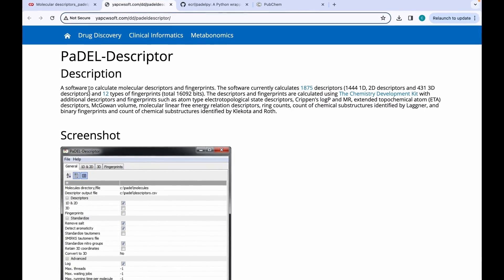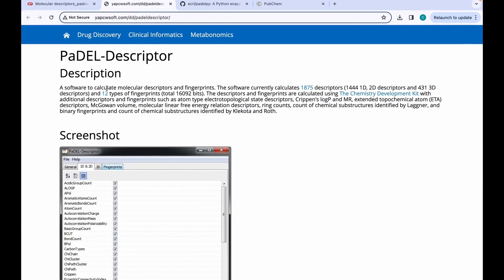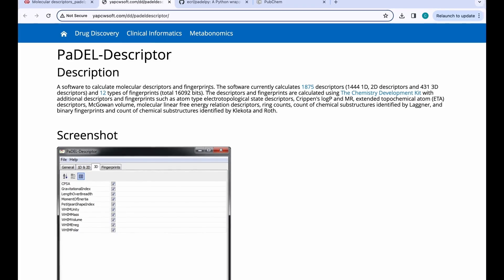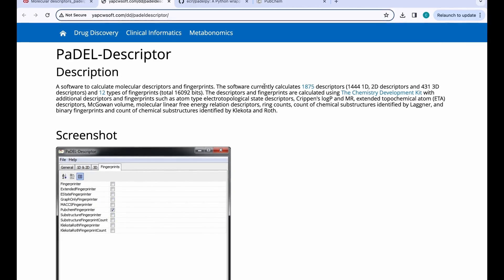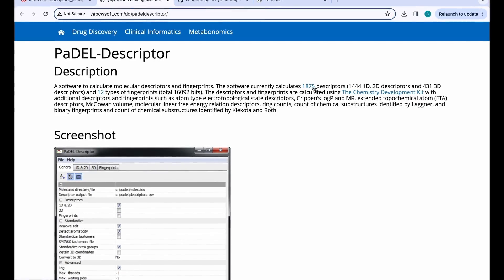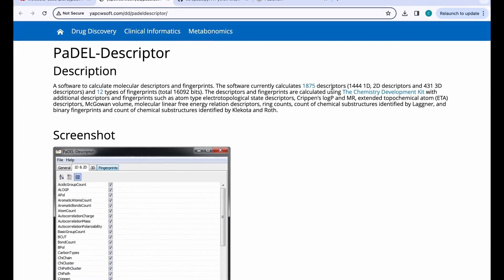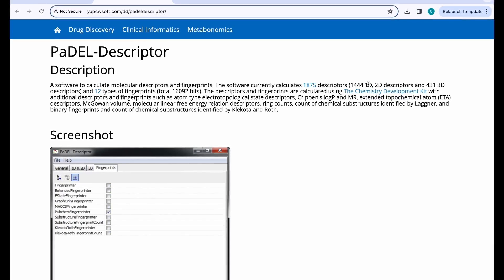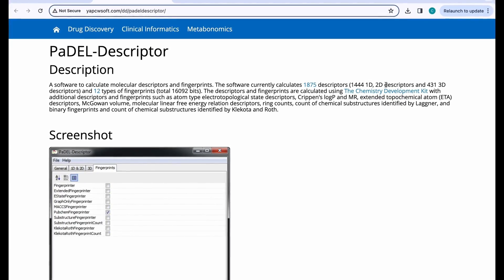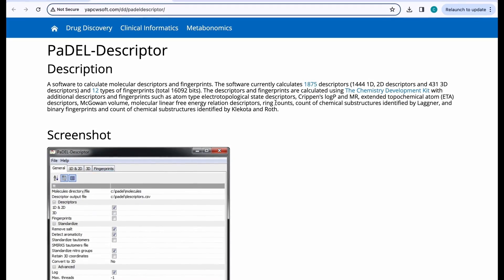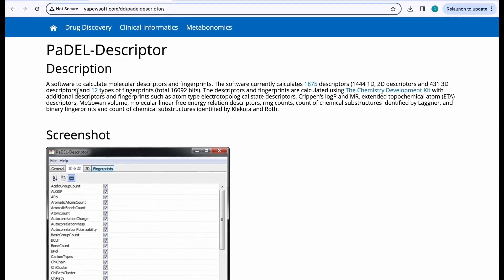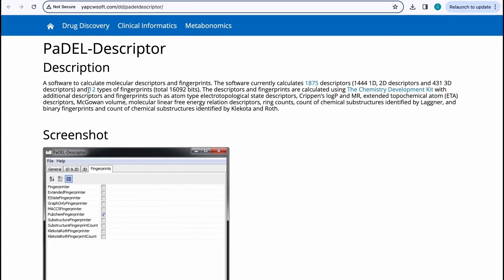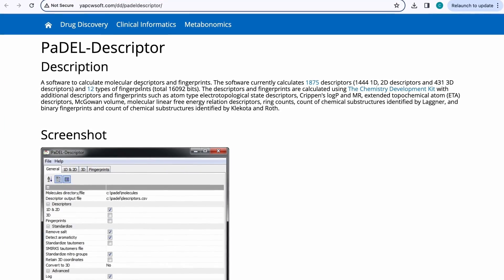PaDEL is a versatile software to calculate various molecular descriptors and fingerprints. The software currently calculates 1875 descriptors, including 1444 1D and 2D descriptors and 431 3D descriptors. Along with that, it is also capable of generating 12 different types of fingerprints.